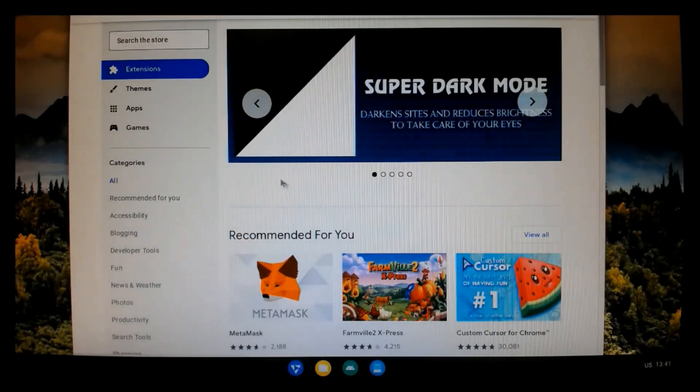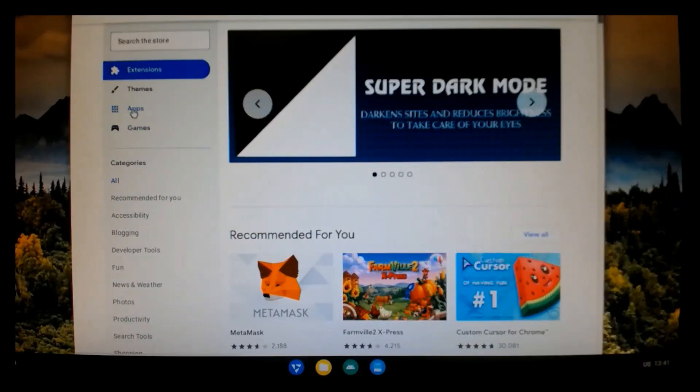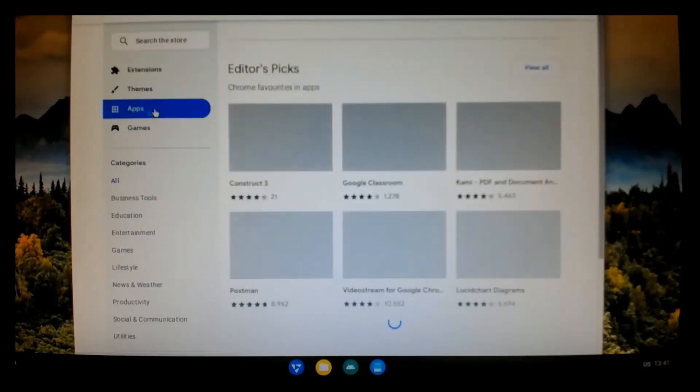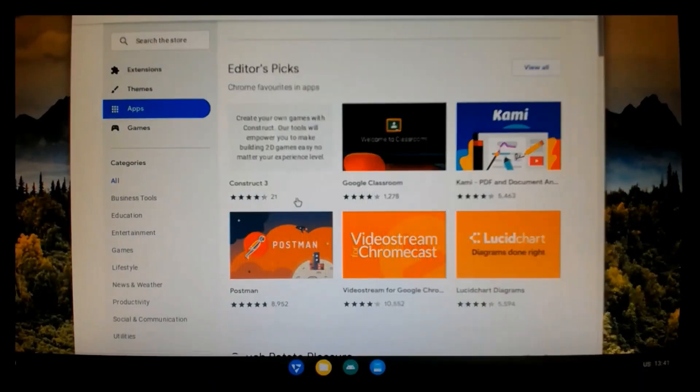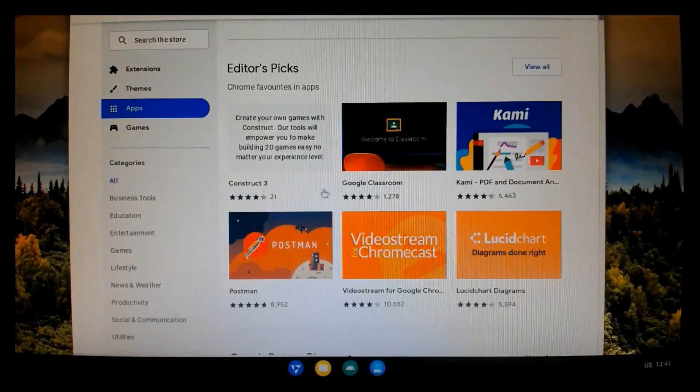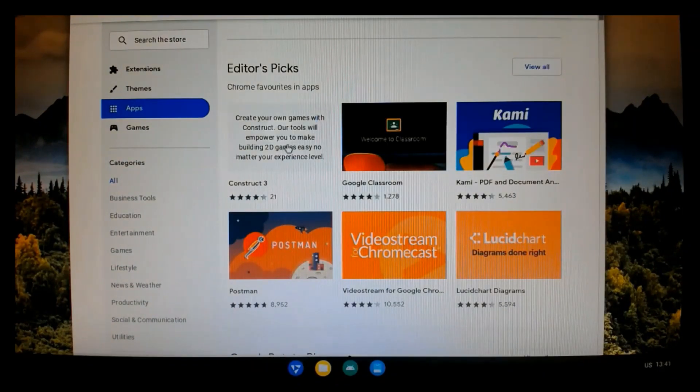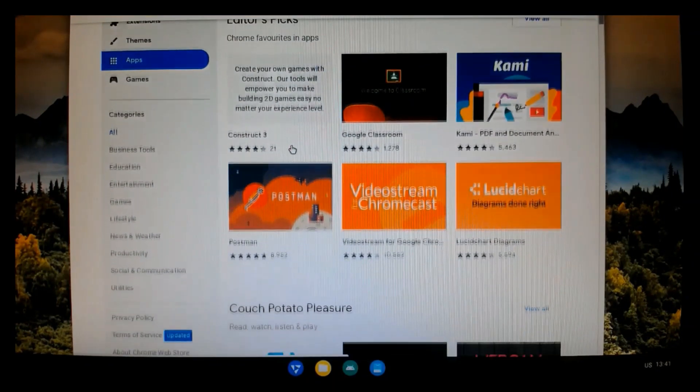And let's find – oh, there's the YouTube app. Let's install that. So, we just simply click on it and add to Chrome.